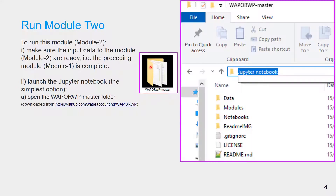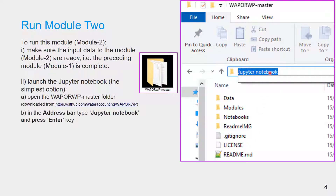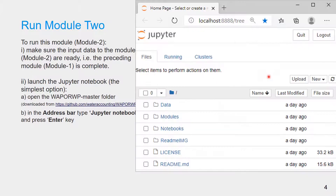Start by opening the VAPOR WP master folder which is downloaded from the GitHub repository. In the open folder's address bar, type 'Jupyter notebook' and press the Enter key. That leads you to open the Jupyter notebook environment.